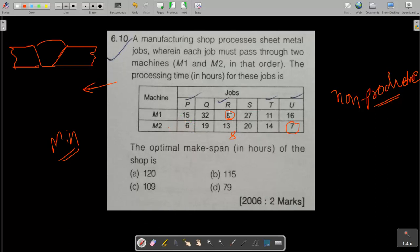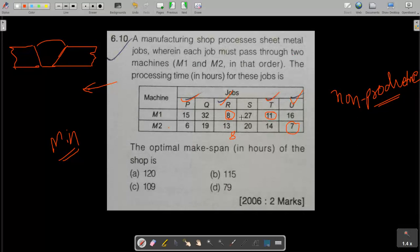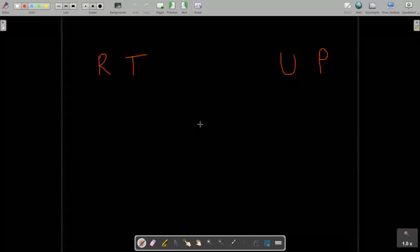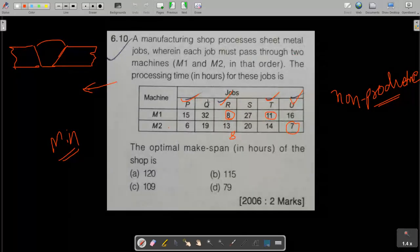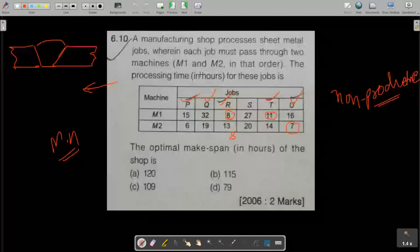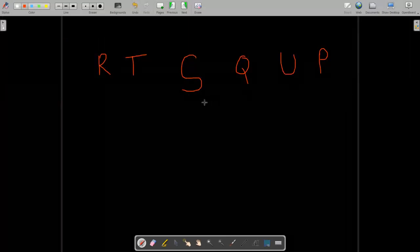Continuing the sequencing: next higher value is 11, which is on Machine 1, so it goes second in the sequence. We have assigned R first, and P and U toward the end. The remaining jobs are S and Q. The next higher value is 19, which is on Machine 2, so Q is pushed toward the last. That leaves S, which goes in the third position.